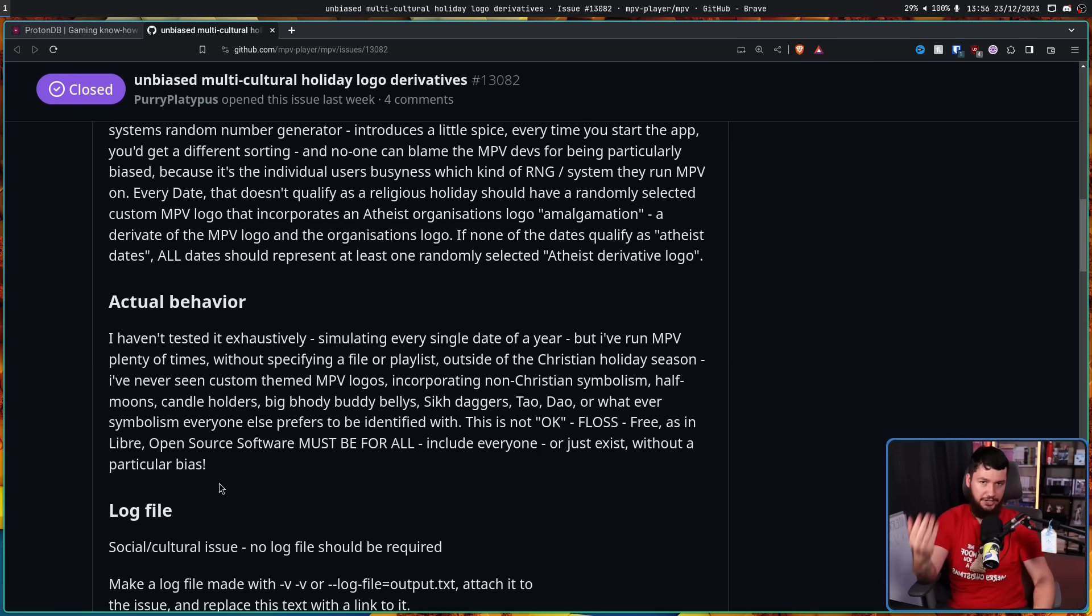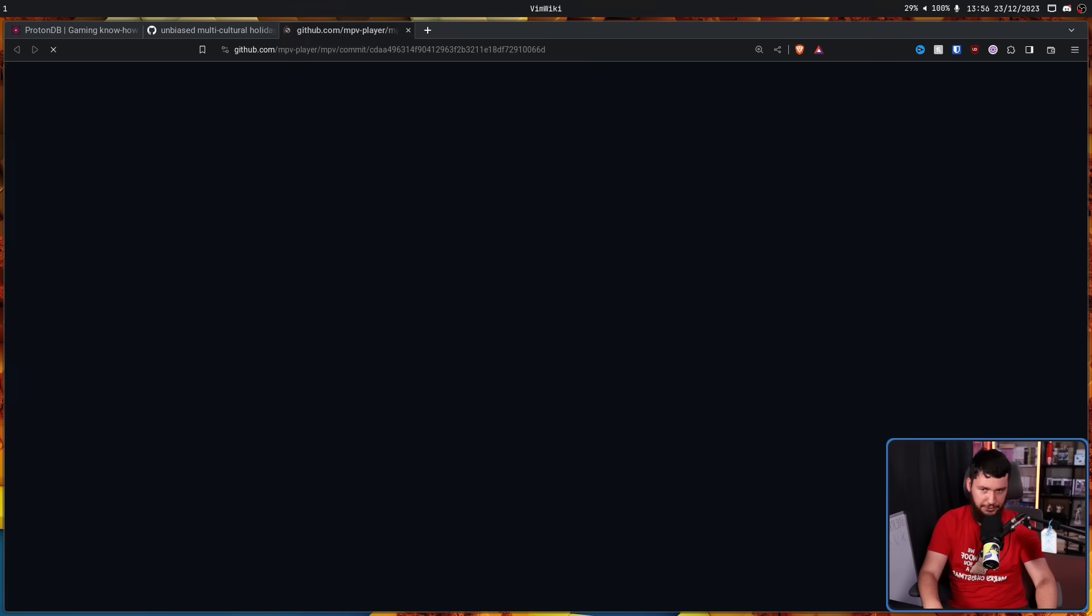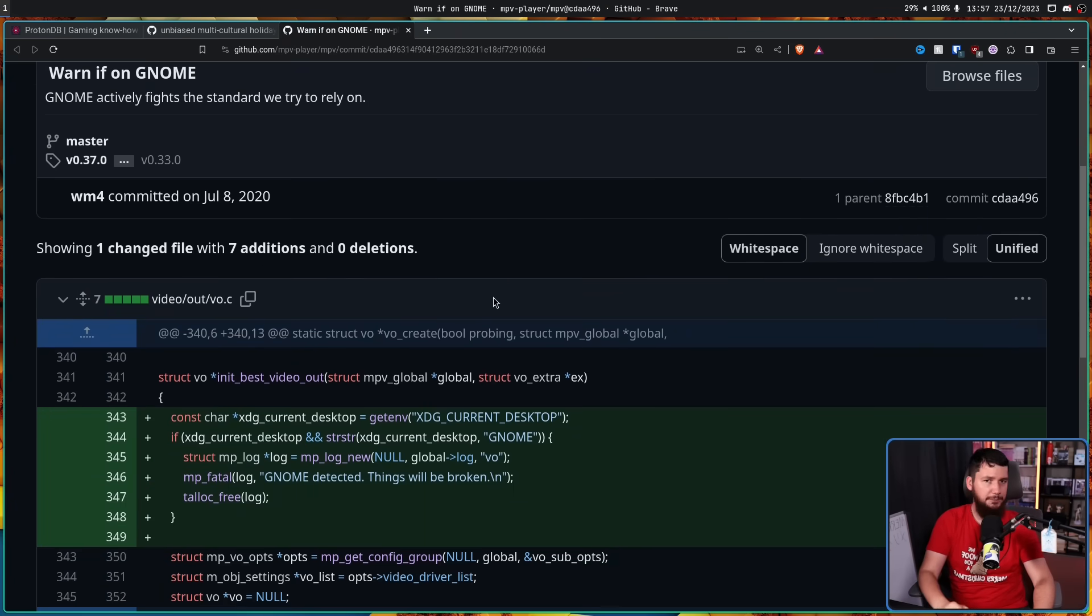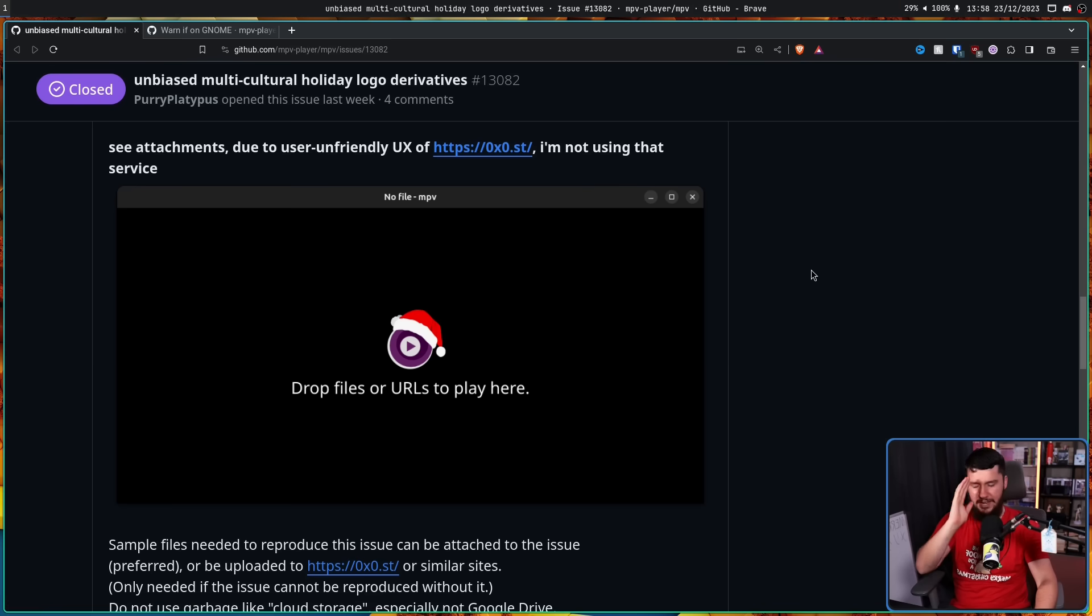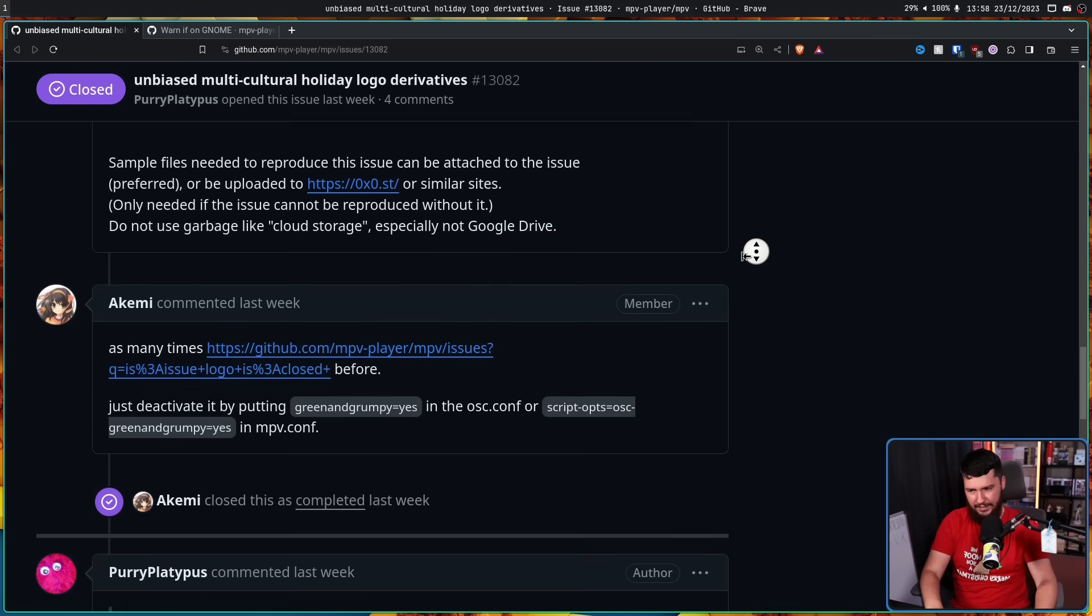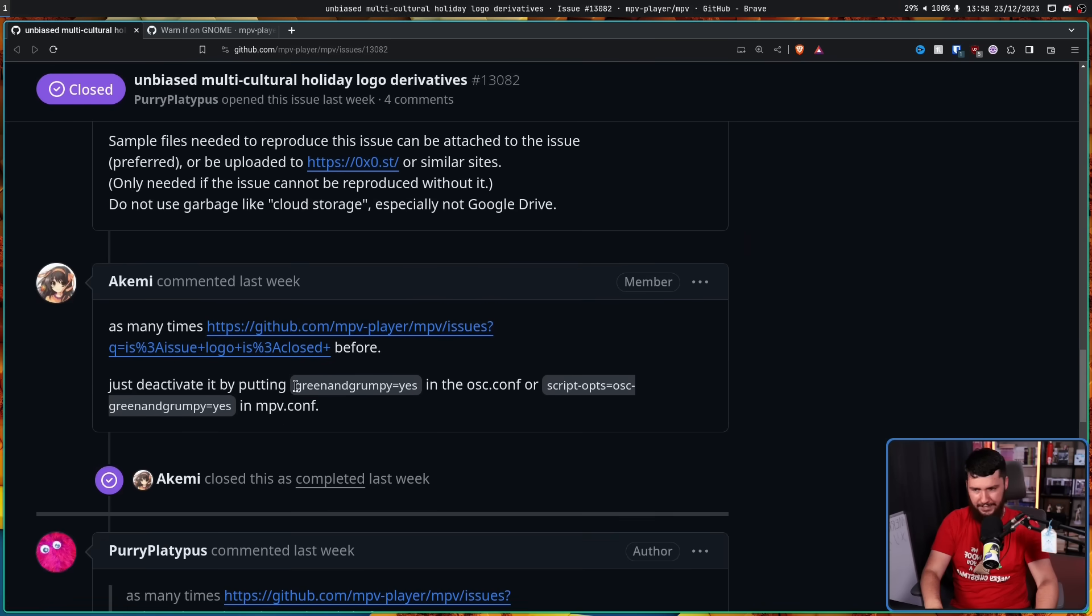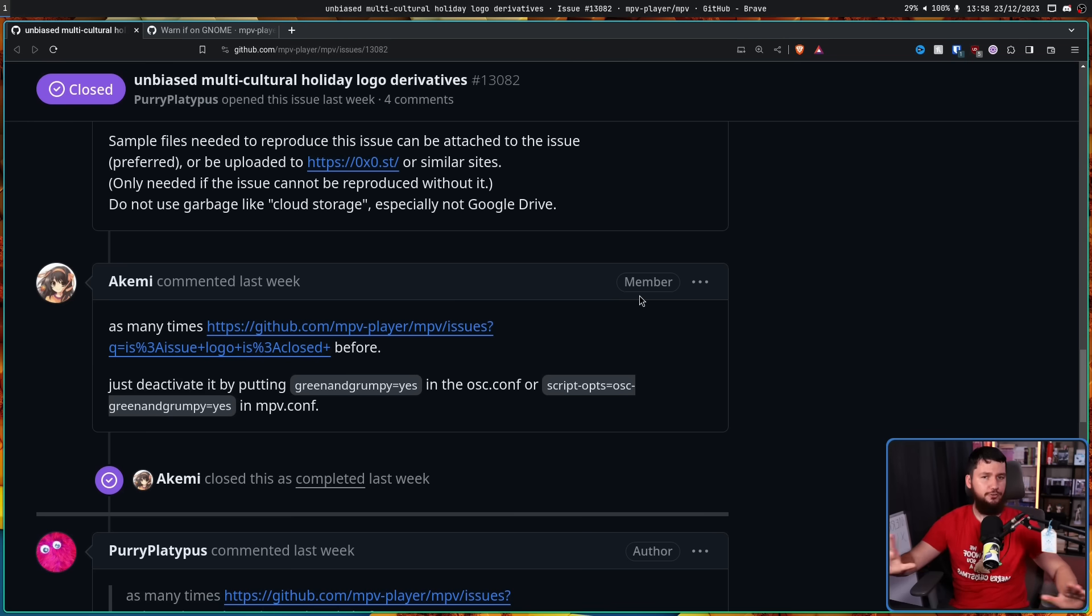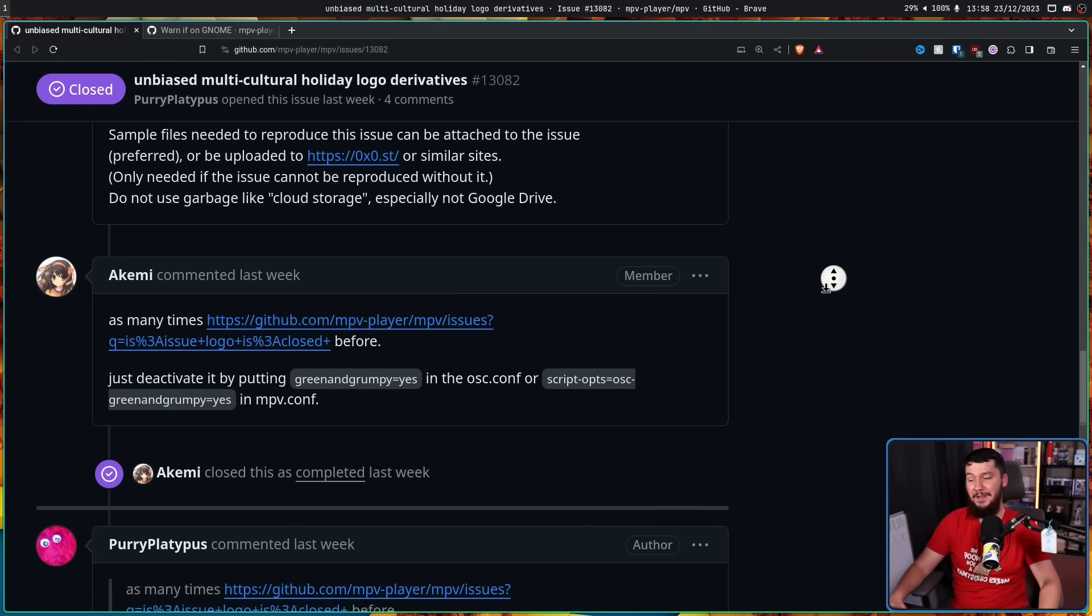It actually doesn't have to be for everyone. Sometimes particular people can be excluded, like MPV explicitly saying we don't support GNOME. This here is the logo in question. Now if you don't know, you actually can disable this and you've always been able to with the green and grumpy option. So just hide it if you don't like it. And then this maintainer closed the issue. And this should have been the end of it.